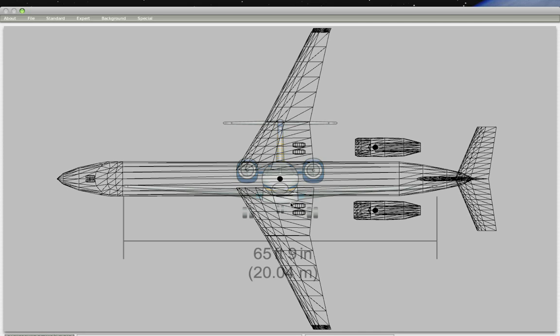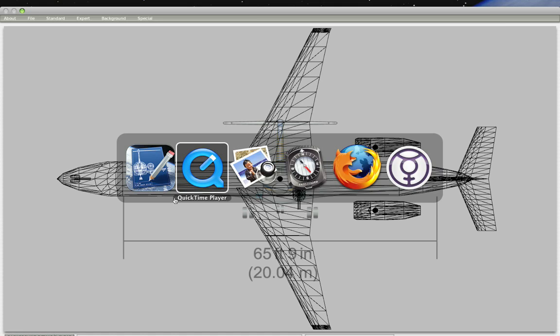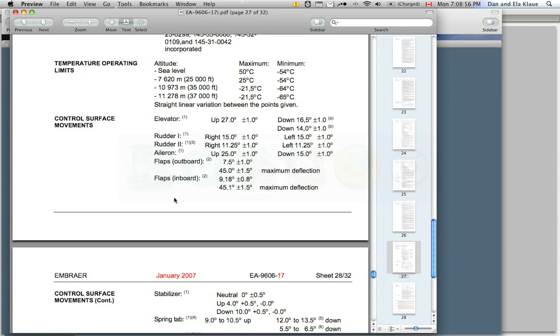Making the control surfaces for Planemaker is a two-part process. The first part consists of punching in the numbers we know from the research we've done.